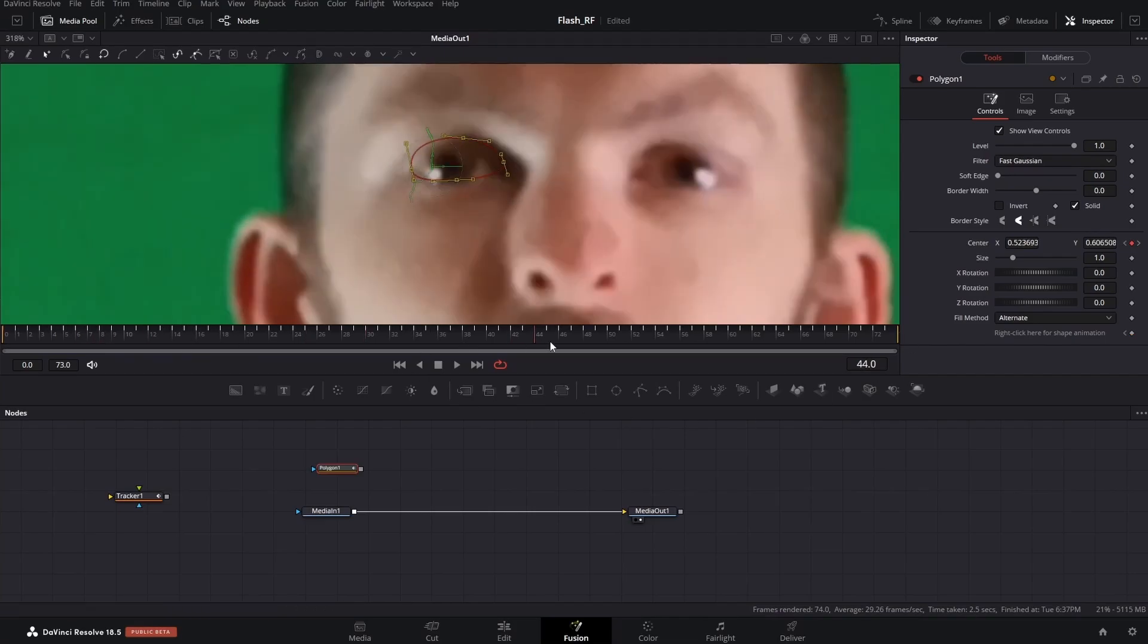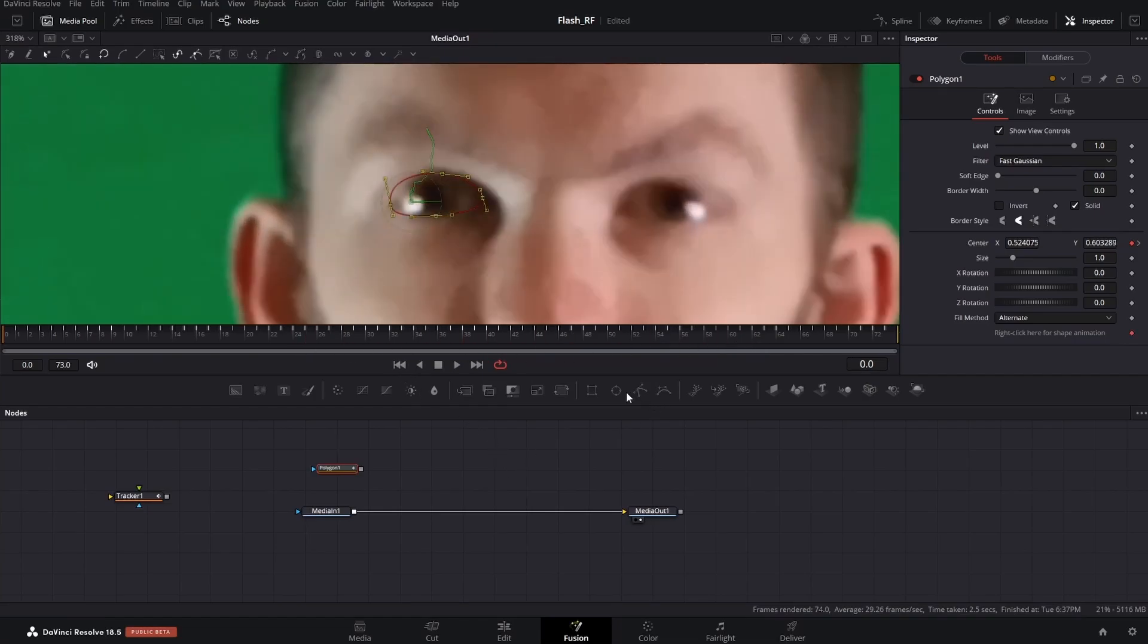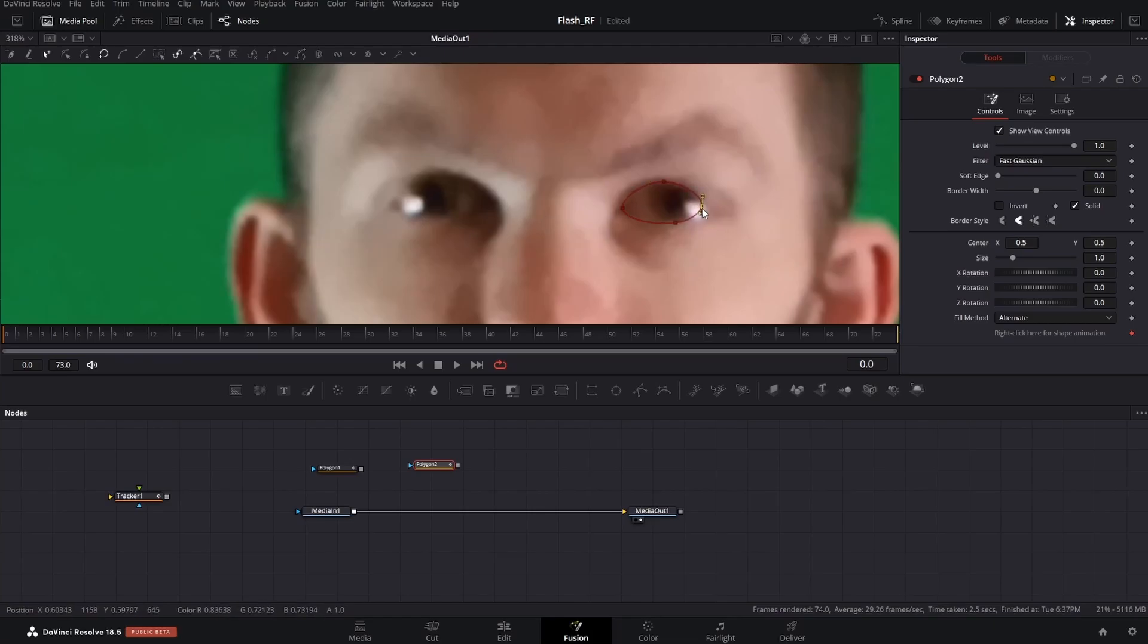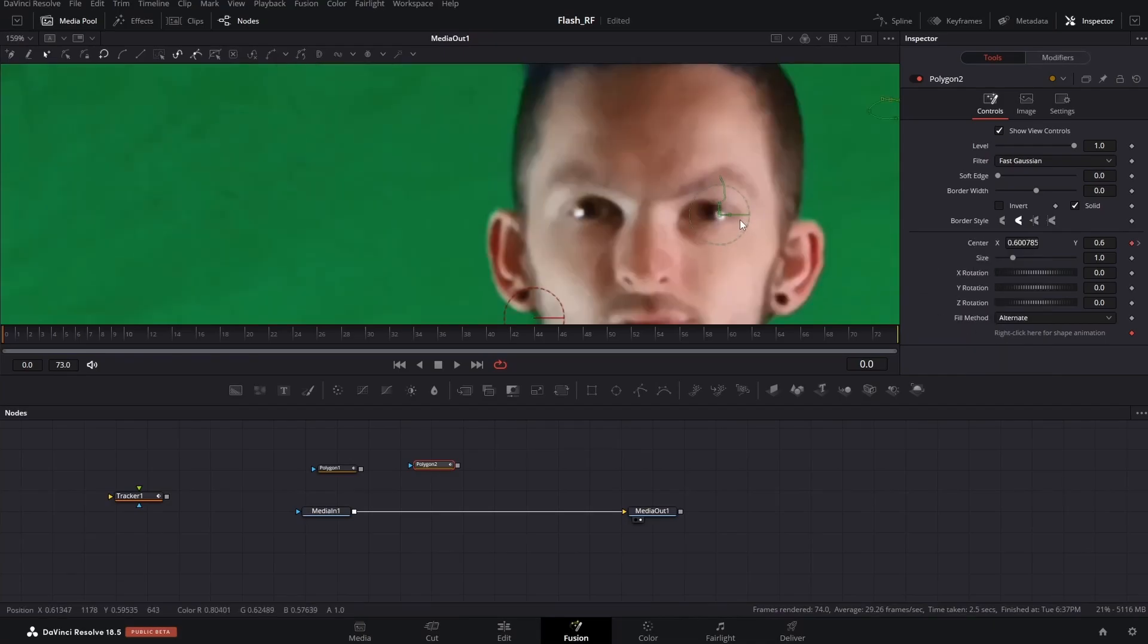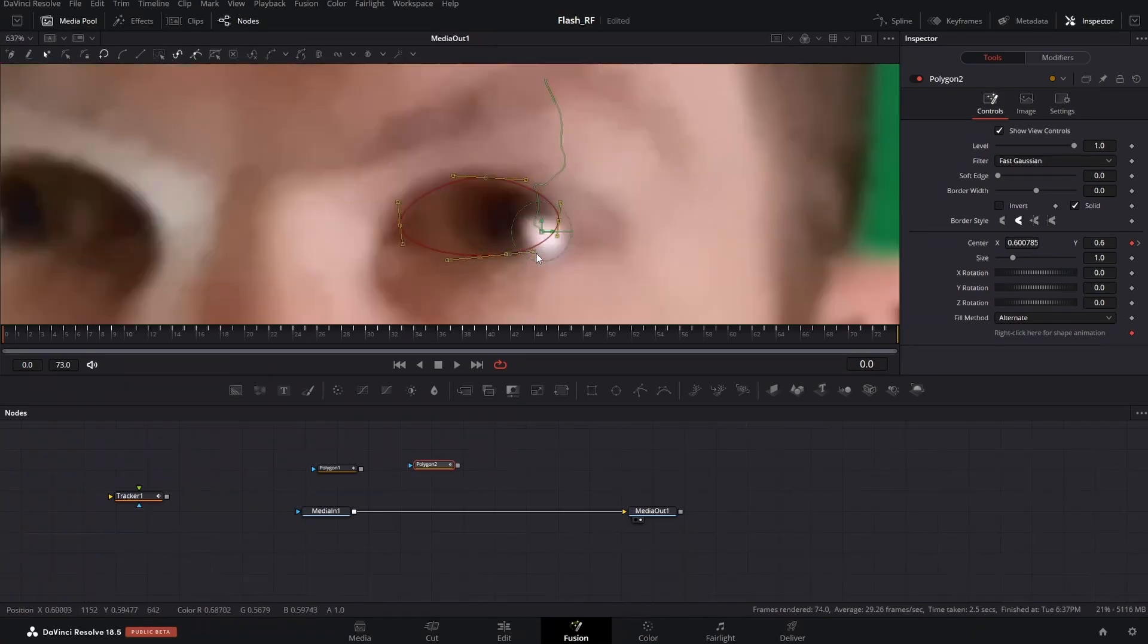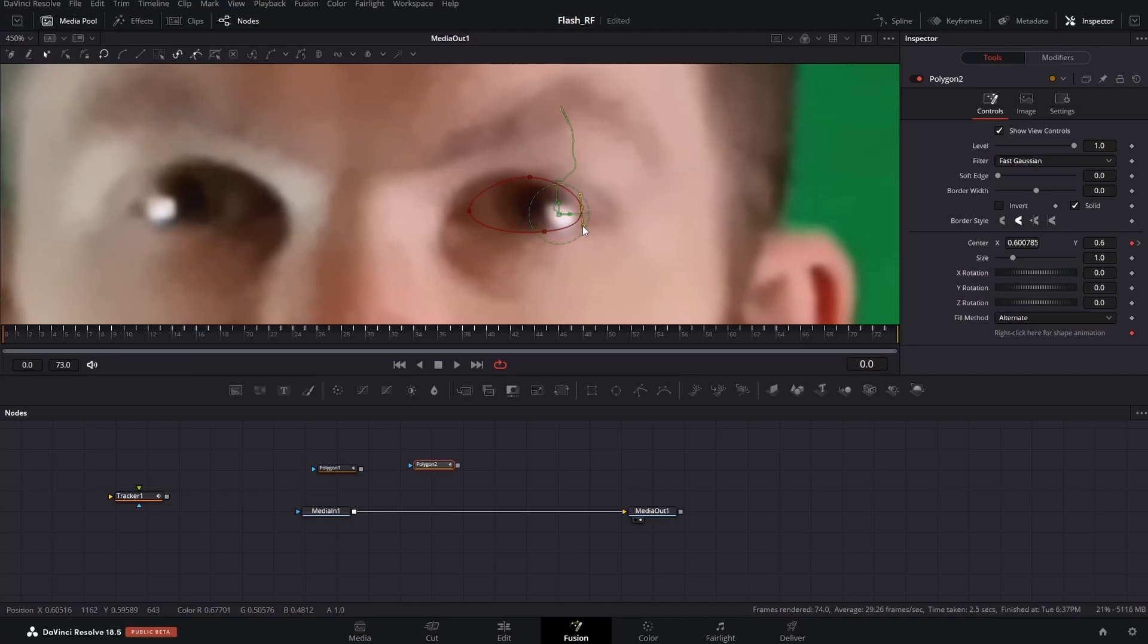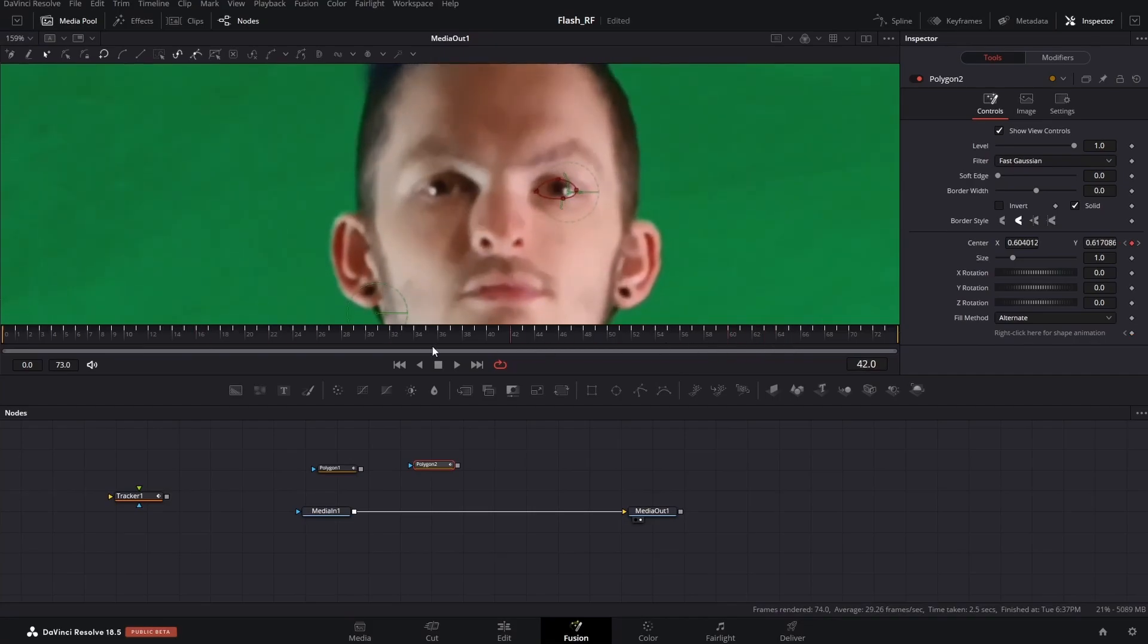Scrub through the timeline and make sure it's actually attached to the tracker point. Then do another polygon node and do the exact same thing: trace it, fix the points, connect to, and then connect it to that tracker. Highlight it again and move it back into position. Adjust it to your liking and then scrub along the timeline to make sure it's attached.